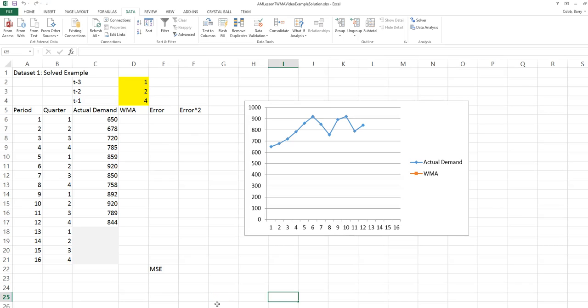This video will discuss creating a weighted moving average forecast. We'll create the forecast for a set of weights that's provided and then also find the best set of weights using Solver.